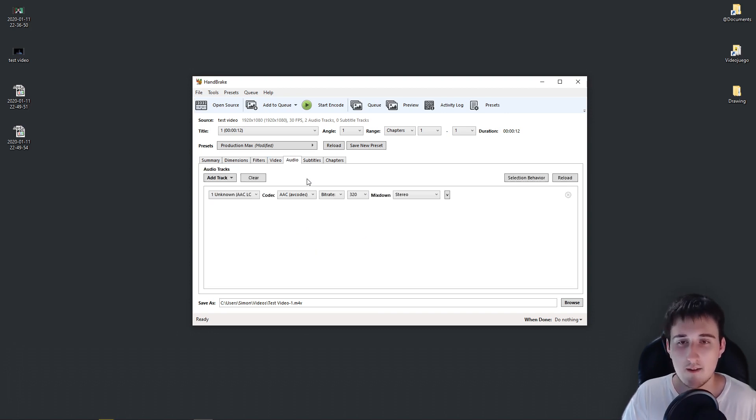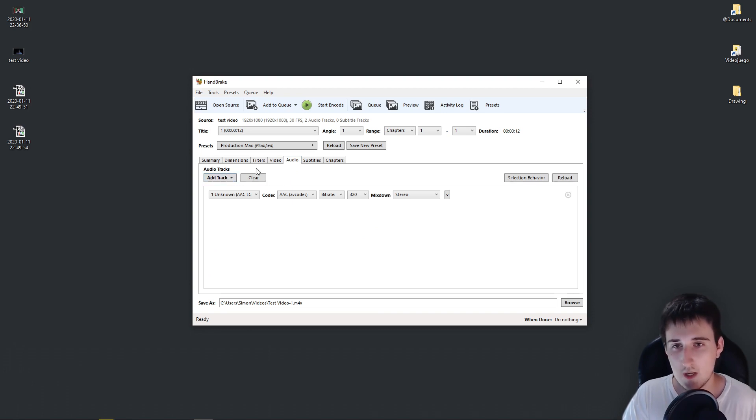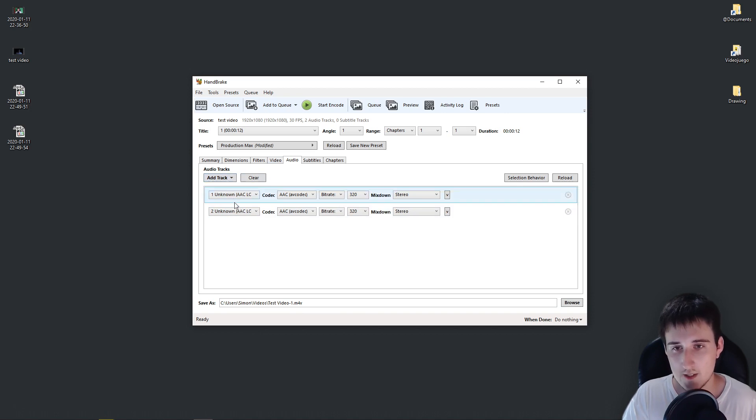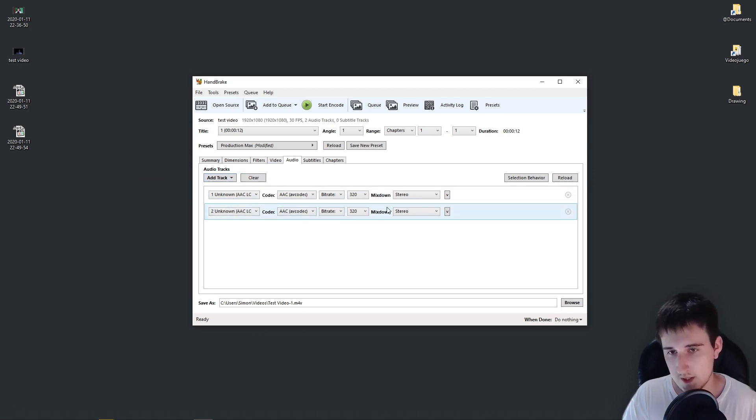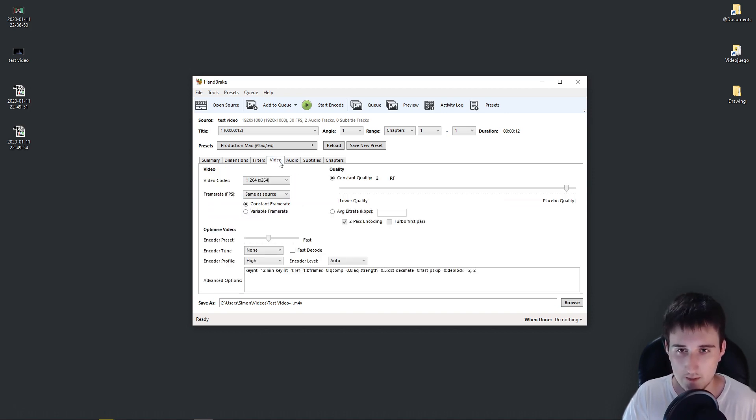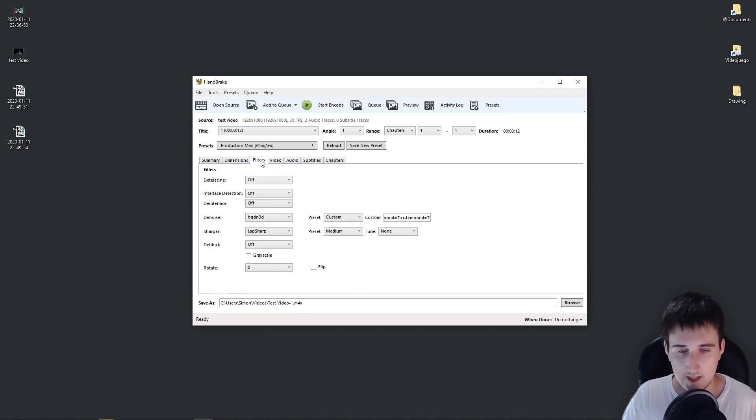If you have a video with multiple tracks, you will have to come to Audio, Add Track, Add all remaining tracks. And this will add all the tracks that are in your original video. So that's basically it.